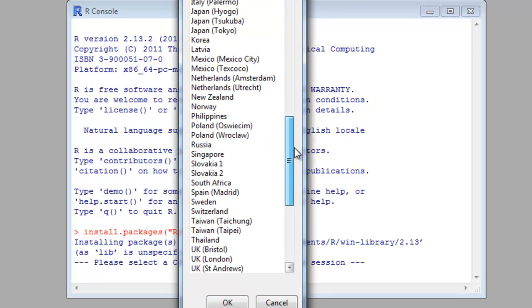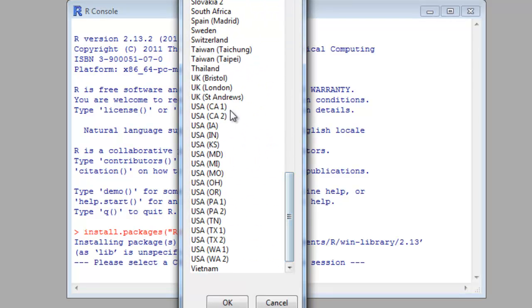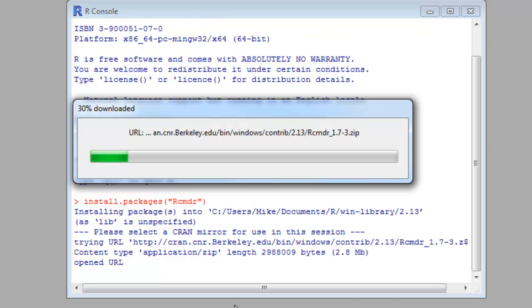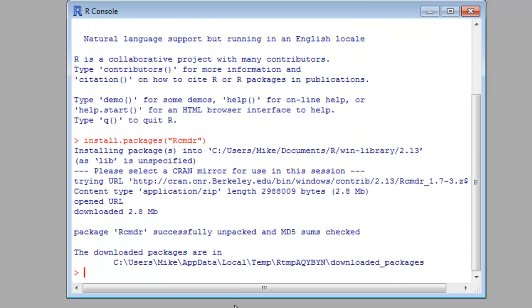Then choose your mirror. I'm going to go with California 1, and that will download the files you need.